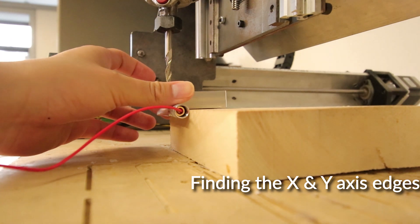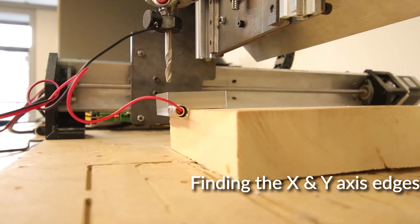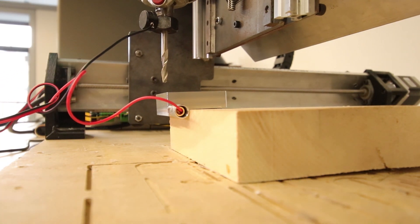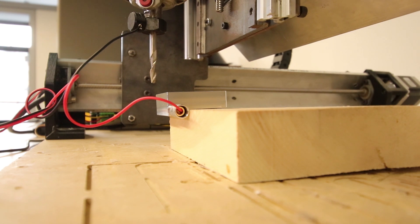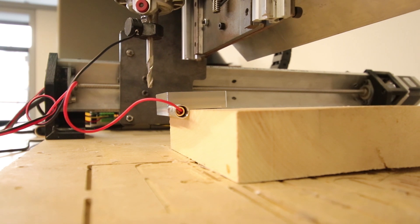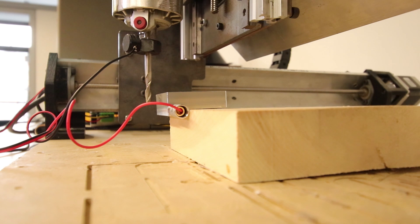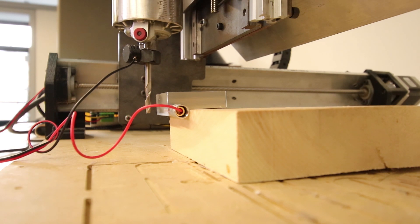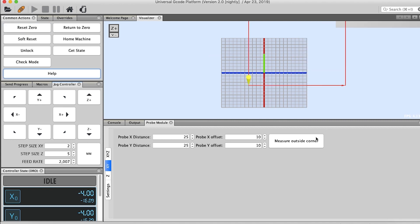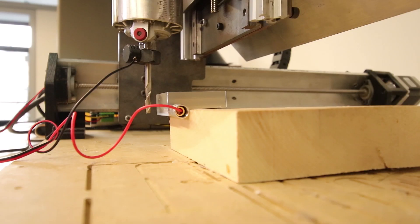Now we're going to be doing just the X and Y axis edges. You want to manually set your Z, so move your mill to where you want to set your Z-axis, and then we're going to reset the zero and we're going to measure the outside corners. That's going to move on to the X-axis.